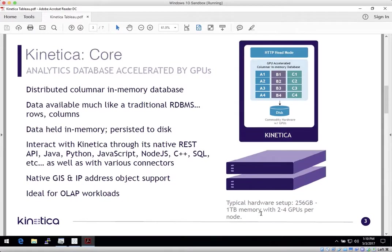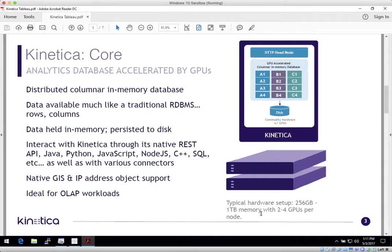From Tableau, Kinetica looks like any other relational database, with tables, rows, and columns, and is SQL-92 compliant. Data is held in memory and persisted to disk, and offers data ingest speeds that can be scaled anywhere from millions to billions of rows per second. As a result, Kinetica is ideal for provisioning data for OLAP workloads typical to operational Tableau dashboards.